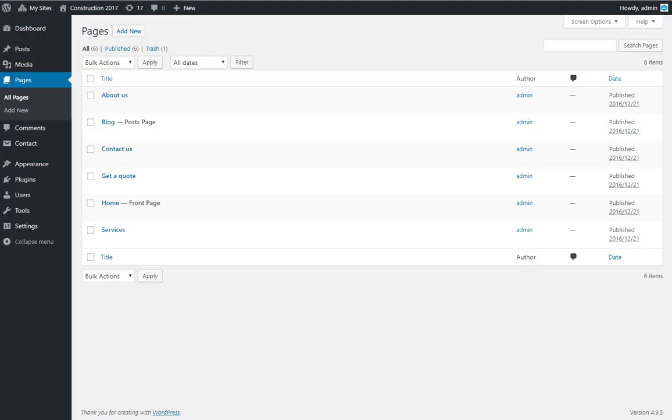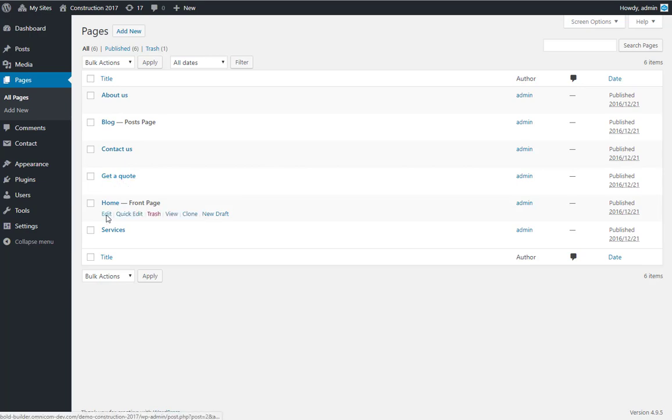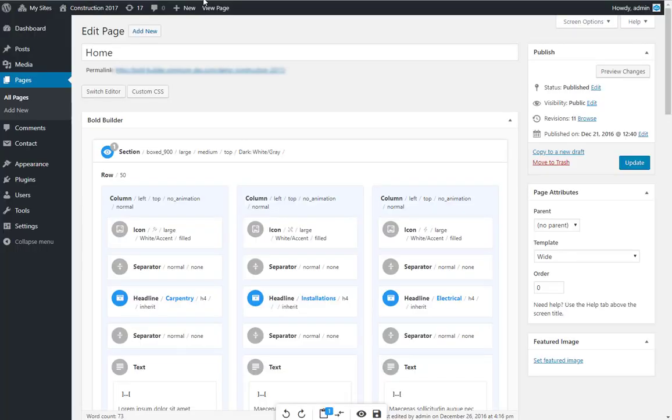Hi! Let's see some more useful features in Bold Page Builder. Go to Home Page in Backend Editor and click Edit.